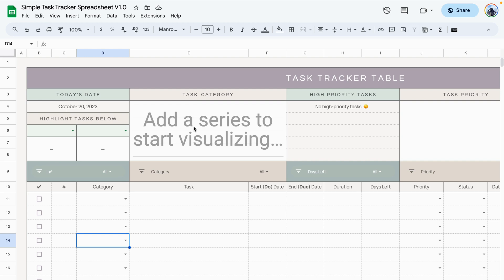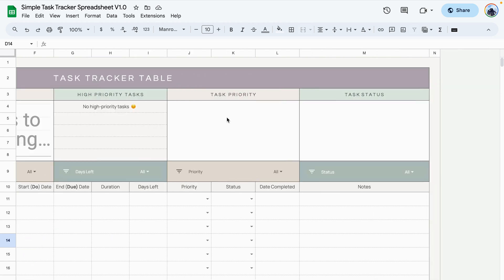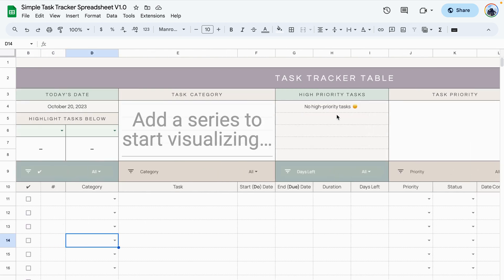Here we have an example of a graph that displays the task by categories, the other one that displays the task by priority, and the last one that displays the task by status.